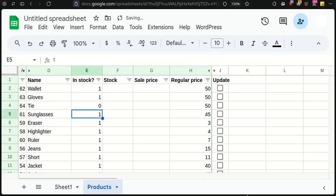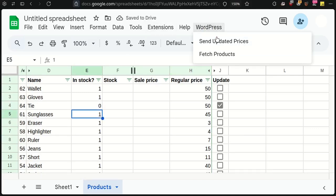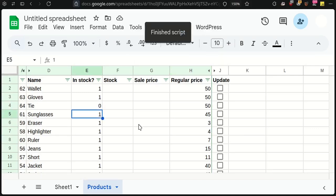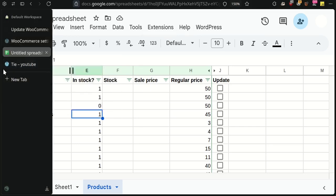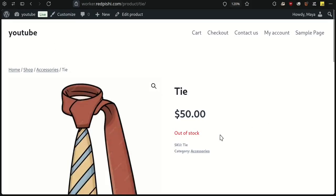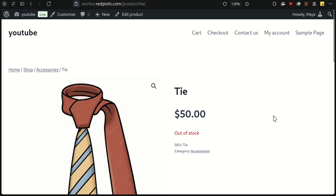Hello, everyone. In a previous video, I showed you how to update product prices using Google Sheets. Today, I'm excited to share an updated version of the script with some great new features.